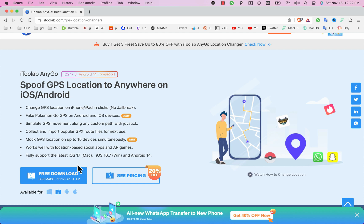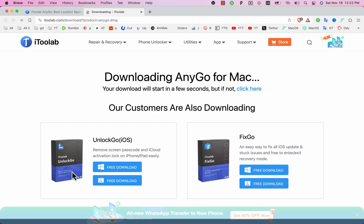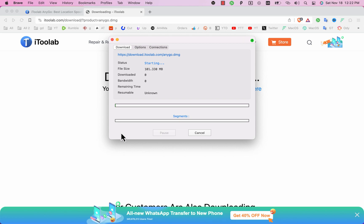Anigo gives you a good option to change your location and pretend to be somewhere else without even jailbreaking your device. Okay now hit the download button to download the software. You can download it for Windows as well. Since I'm using Mac OS so I will download the Mac OS version.